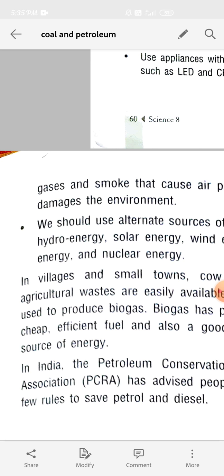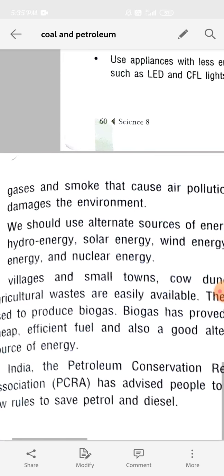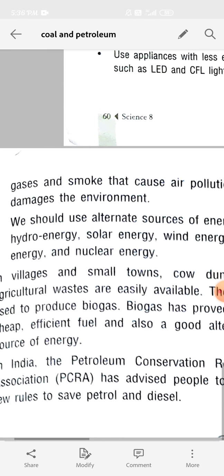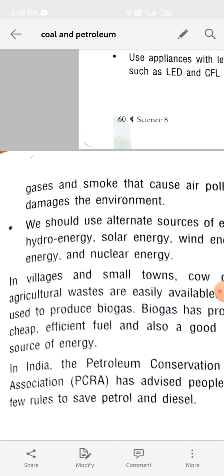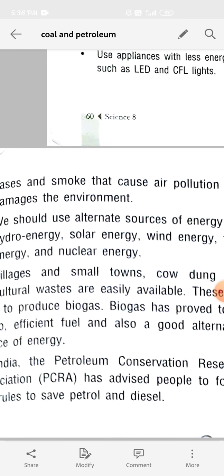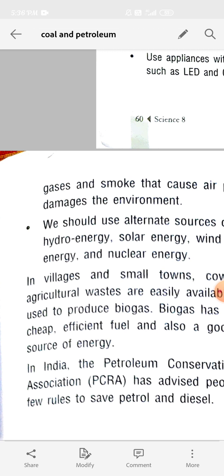Tidal energy comes from tides, and nuclear energy from the nucleus of heavy atoms like uranium and thorium. In villages and small towns, cow dung and agricultural waste are easily available and used to produce biogas. Biogas has proved to be a cheap, efficient fuel and a good alternative source of energy.